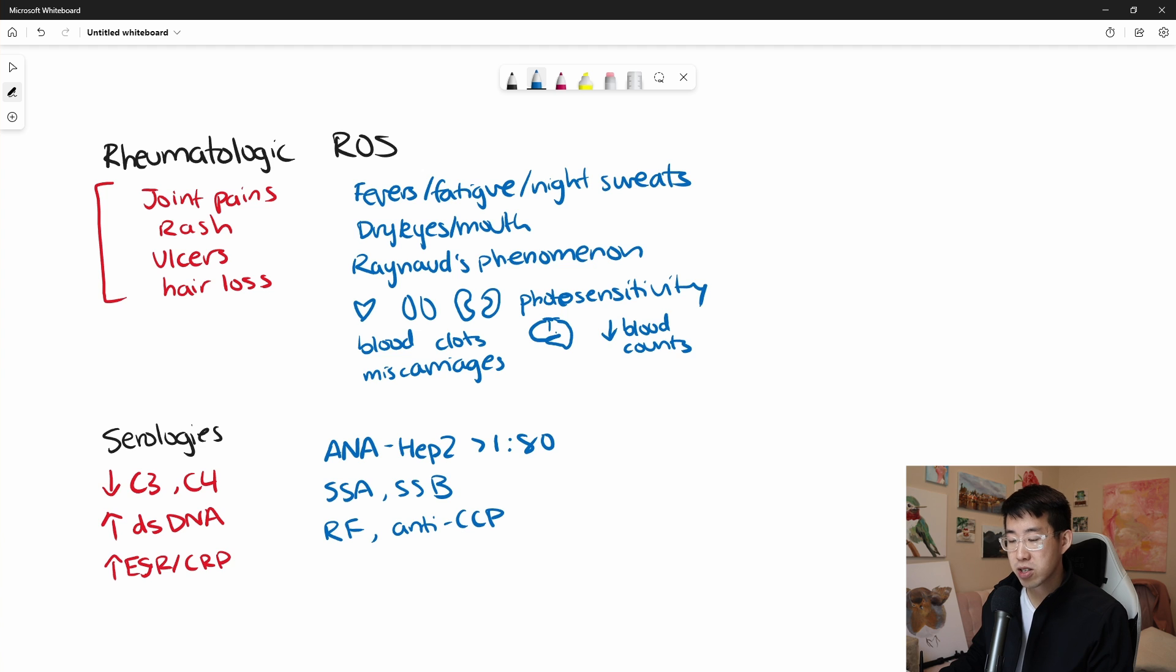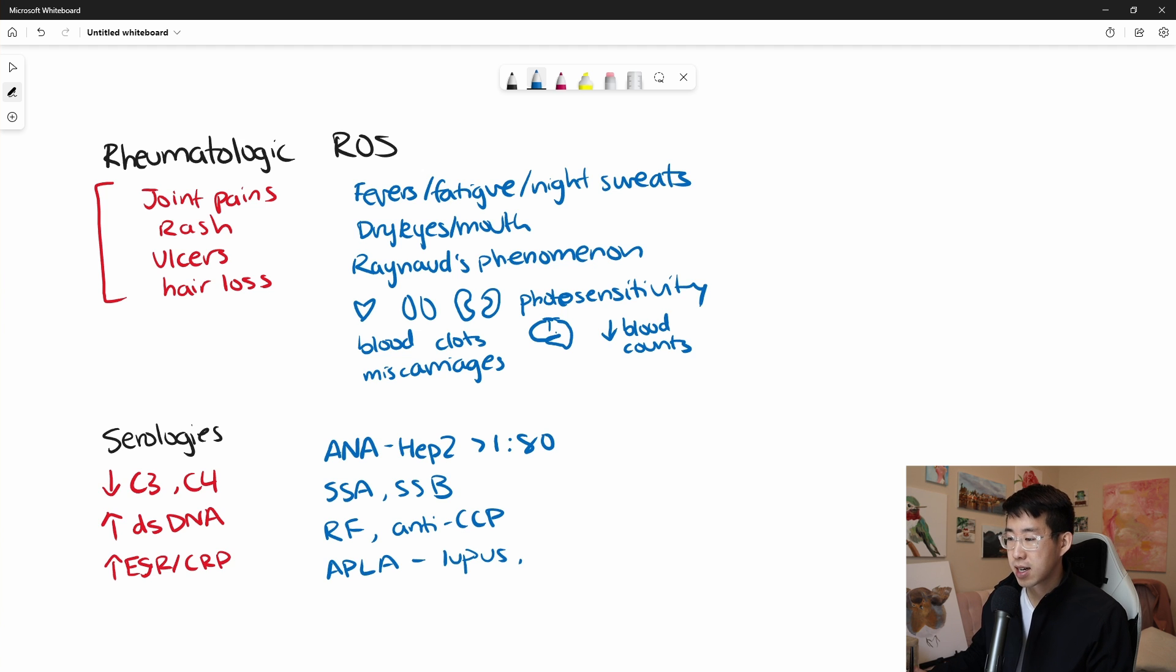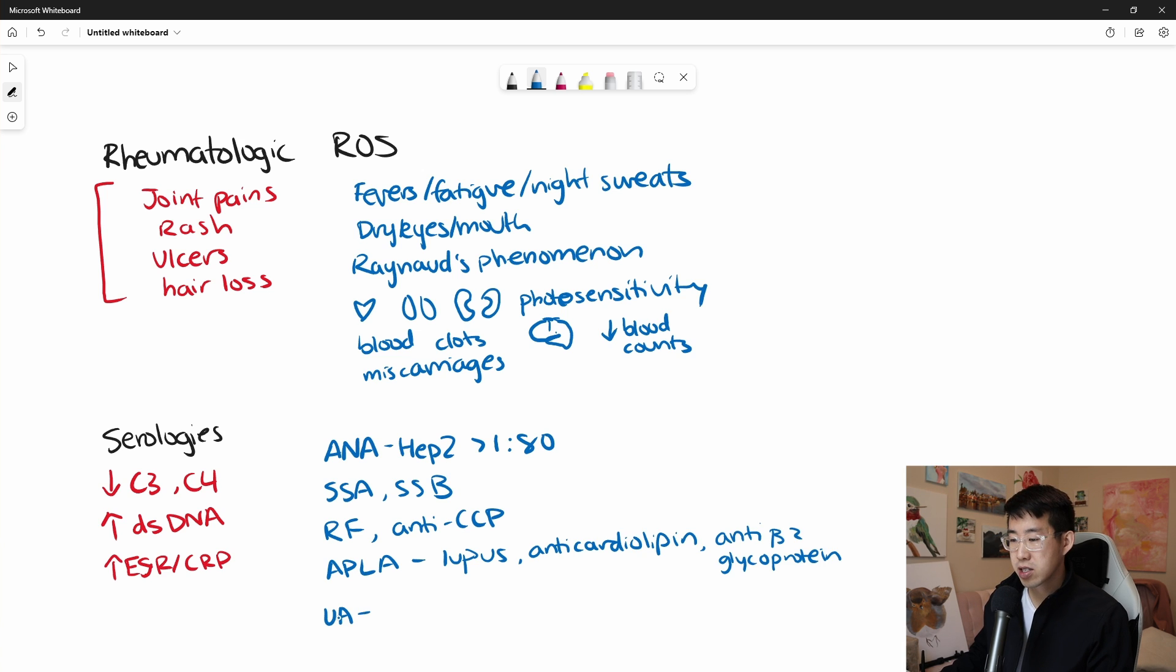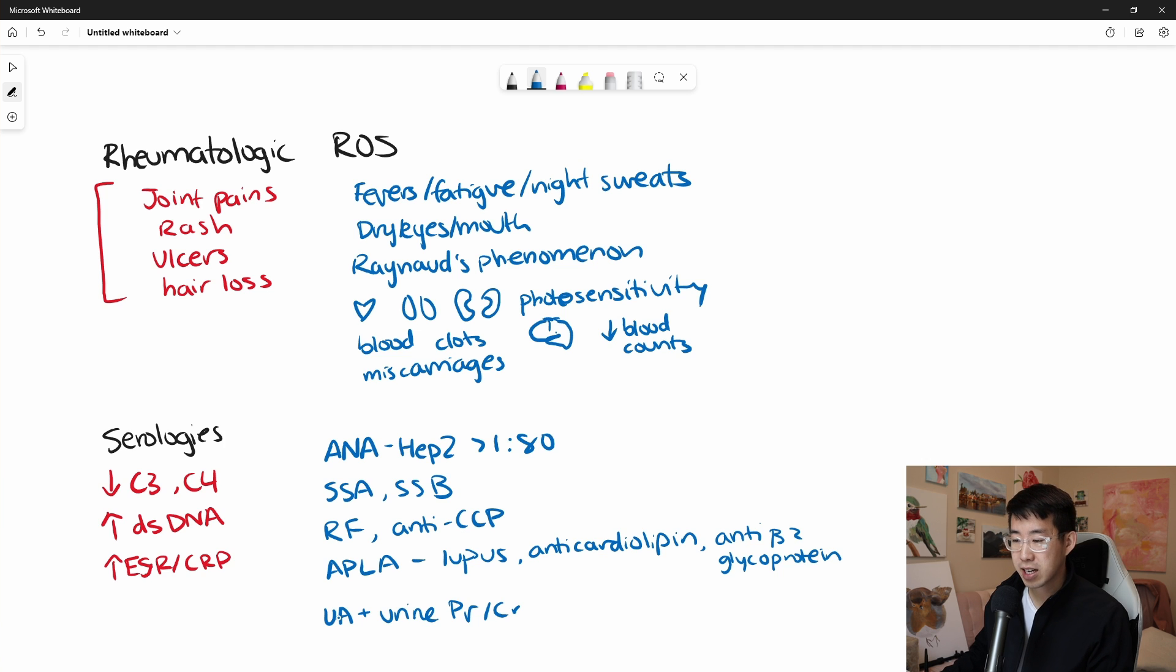Really important to also send off all the antiphospholipid antibody syndrome rheumatologic studies, for example, the lupus anticoagulant, the anti-cardiolipin, and the anti-beta-2 glycoprotein. A urinalysis with a urine protein to creatinine ratio is very important to check just because so much of lupus can cause kidney involvement and you can get lupus nephritis. So that should be sent on everybody.